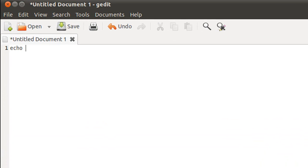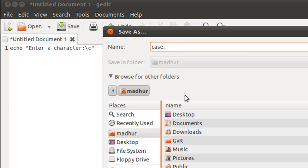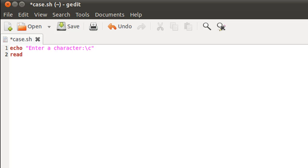On the first line I'll use the echo statement and ask the user to enter a character. I'll save the script file before typing in the code because I like the syntax highlighting feature of this text editor. I'm going to name it case.sh and save it in my home folder as I usually do. On the next line I'll use read to store the input in a variable called var.